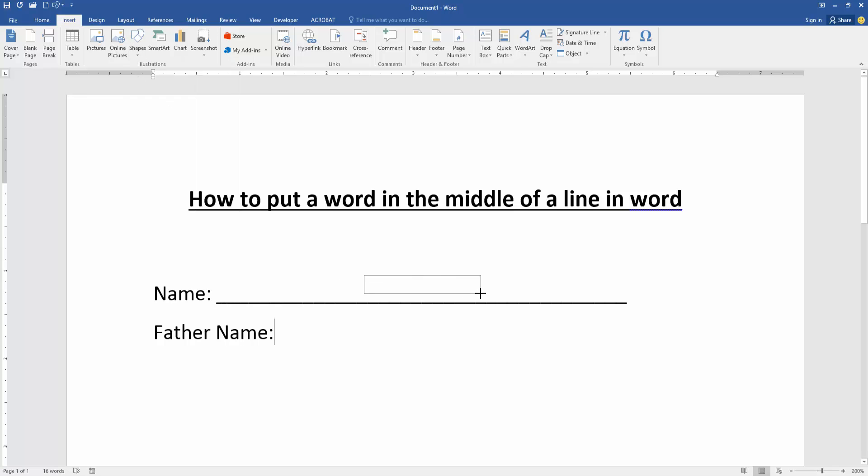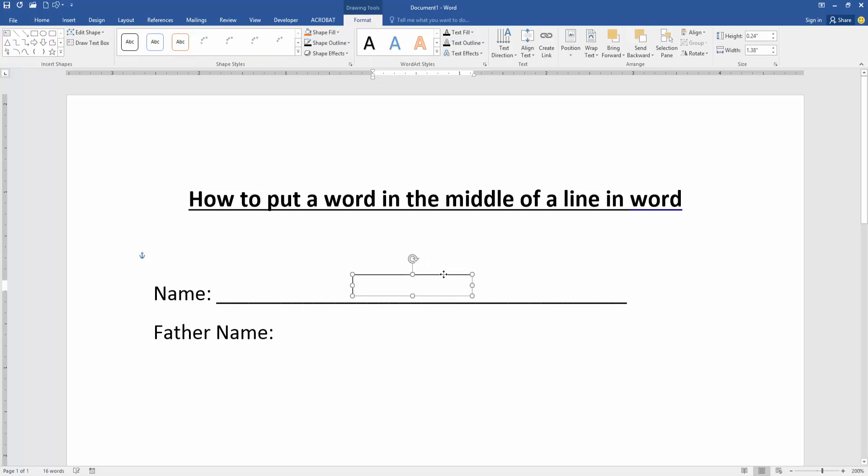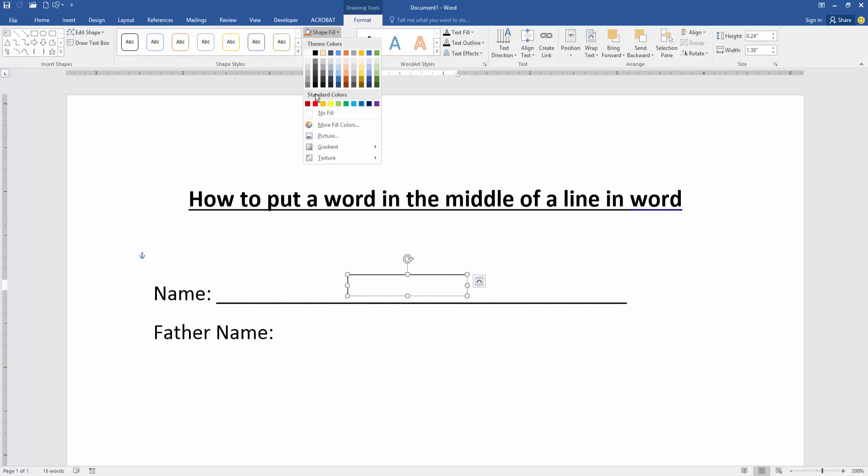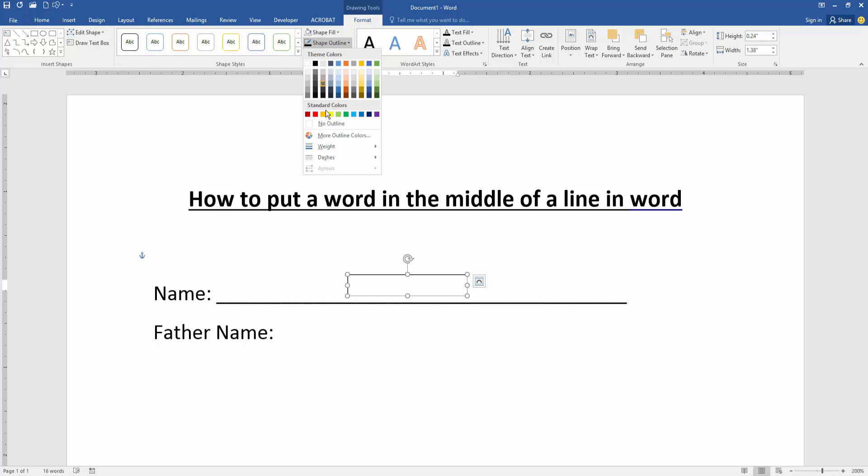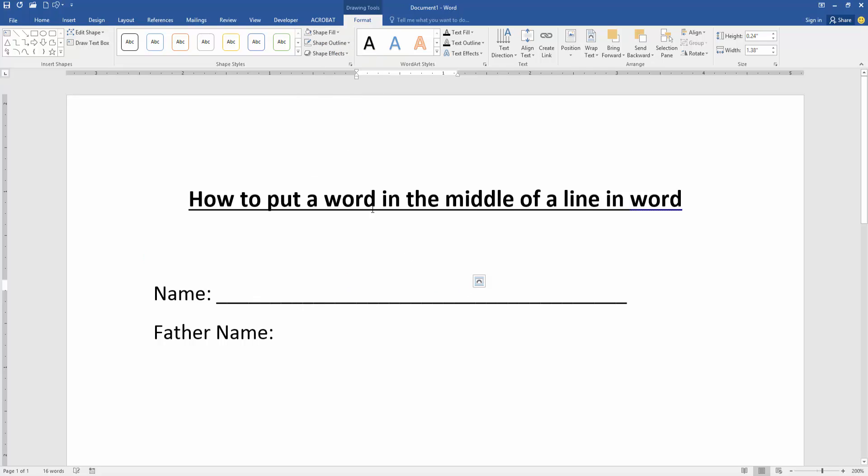Then go to the format menu and click the shape fill option, then choose no fill. Then click the shape outline, choose no outline. Then write anything on the text box.